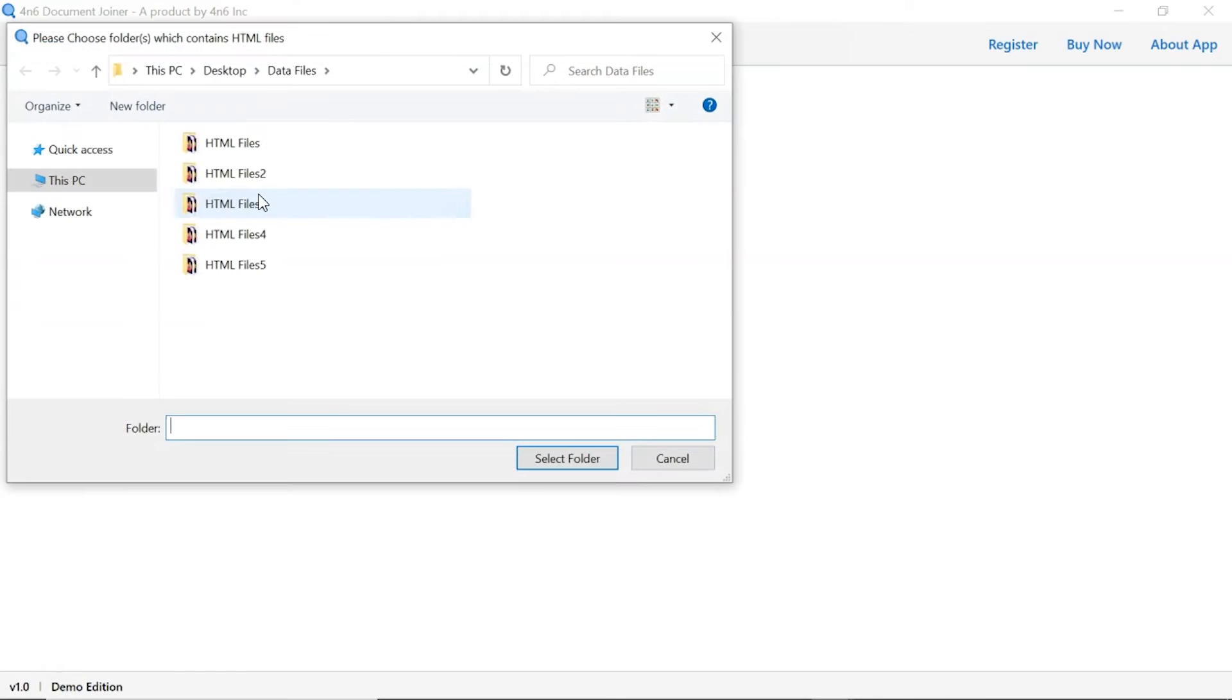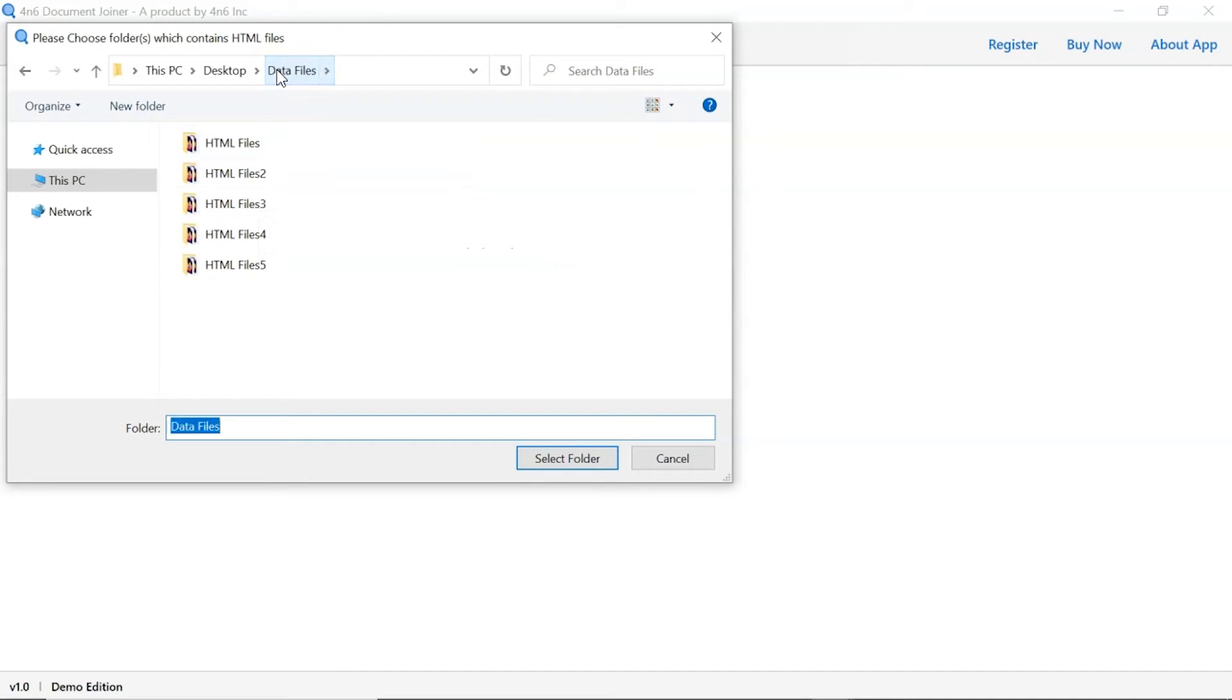To upload a complete document folder from the system, select the folder and tap on the select folder button.